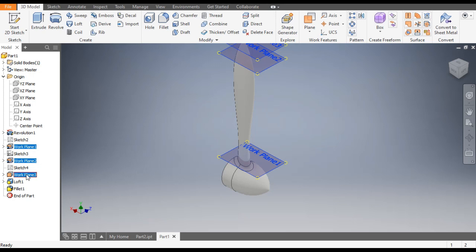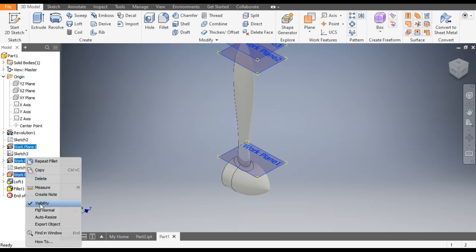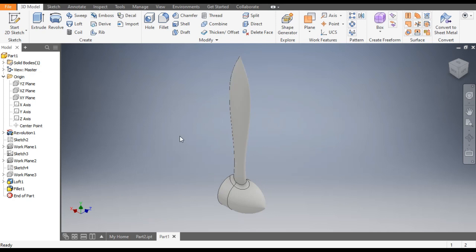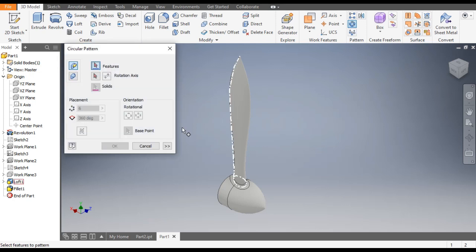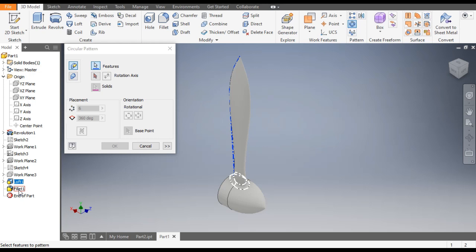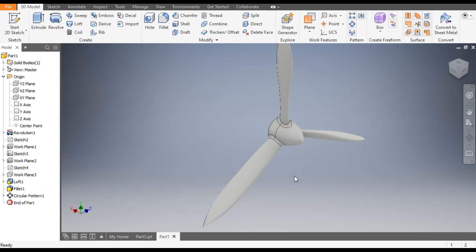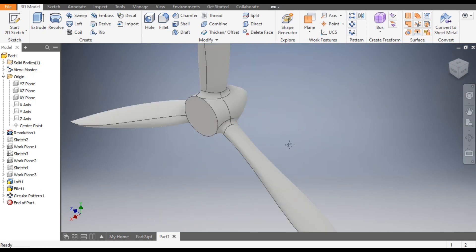Now hide all the planes which we have made — right-click and go to Turn Off Visibility. We only want this profile. Now we will pattern this, so go to Circular Pattern. Select the Loft and Fillet 1. Go to Rotation Axis and select this circular profile. The count will be 3, the angle will be 360 degrees, and click OK. The blade is made.